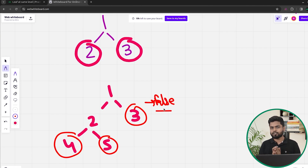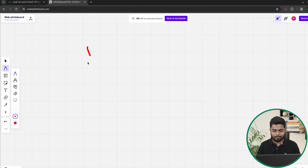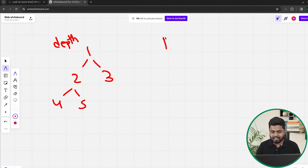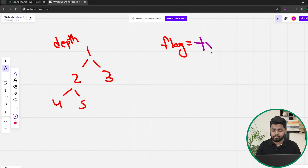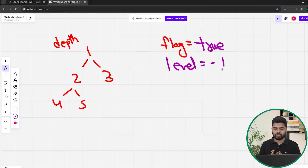So how can we solve this particular problem? Initially I will be taking a flag variable. We have been given this particular tree. I can start my recursive traversal and have a depth variable. Initially we will take a flag indicating whether or not all the leaves inside the tree are at the same level. We will initially think all leaf nodes are at the same level and mark our flag as true. We will start our recursive traversal and initially mark the level of the leaf as minus one.